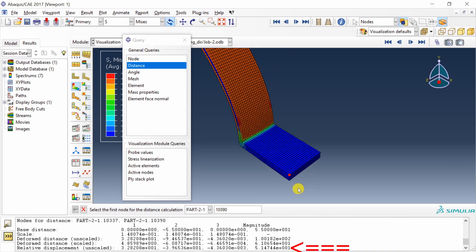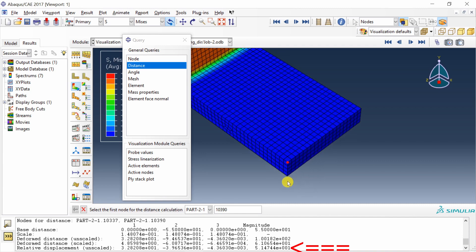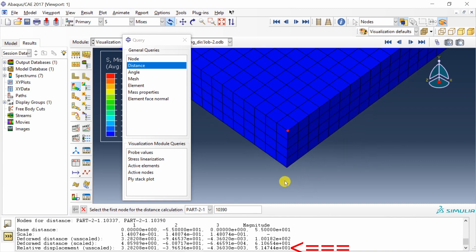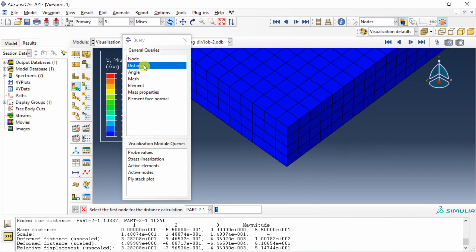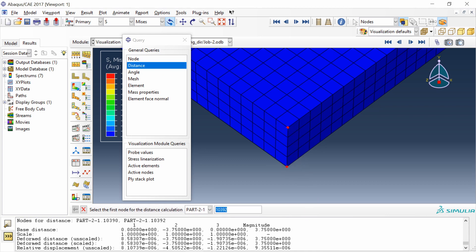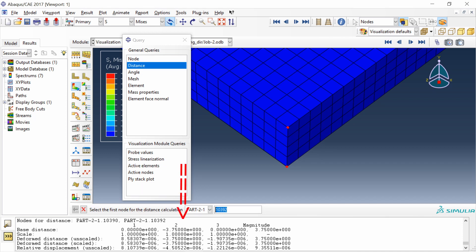Just to show you one more time, you have to click on distance over here, then select first node, select second node, and all the information will pop up over here. First column is X direction, second is Y, third is Z, and fourth column is magnitude.